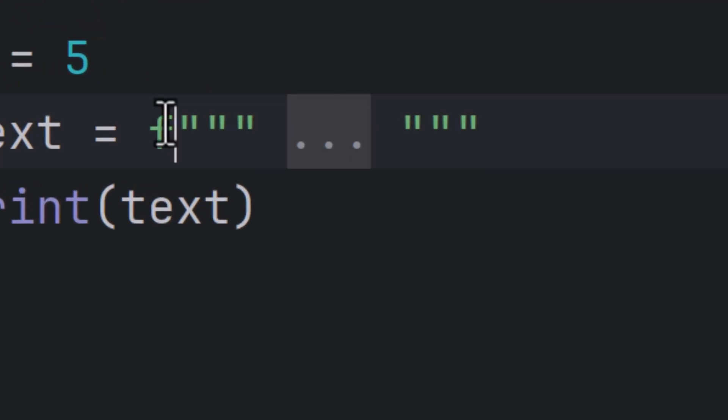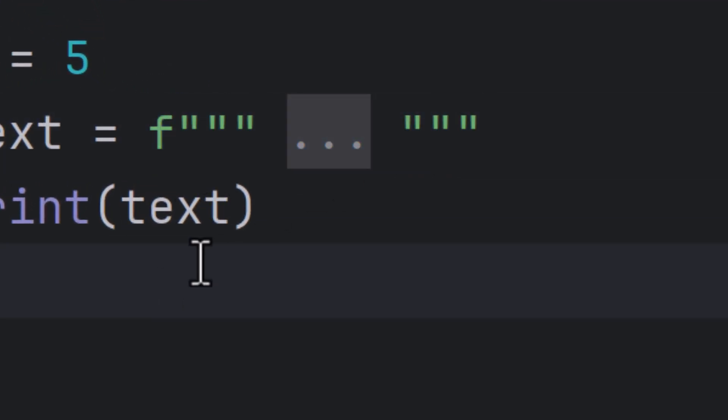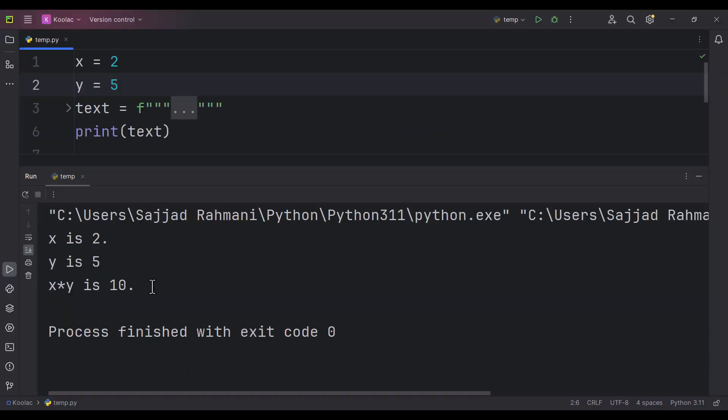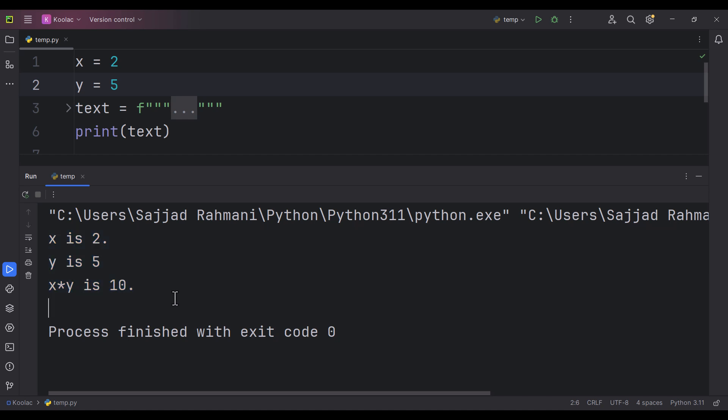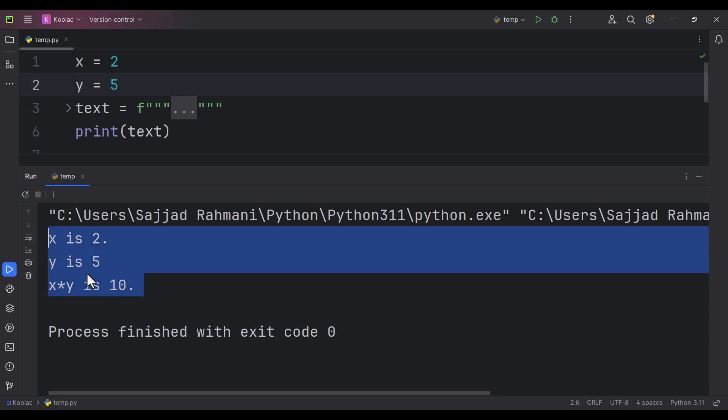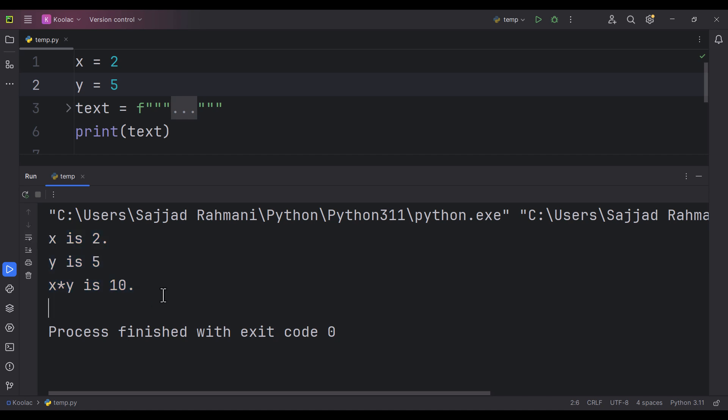So here is a question: what is this f before this string and what is the role of this f before this string in Python? Suppose that we want to get something like this. We want to have this kind of output, but we want this output to be dynamic. What do I mean by dynamic?